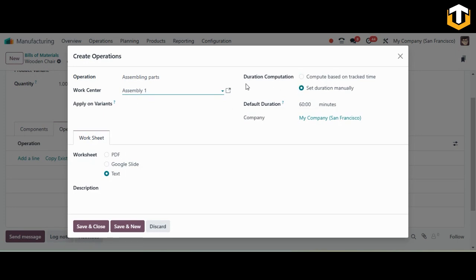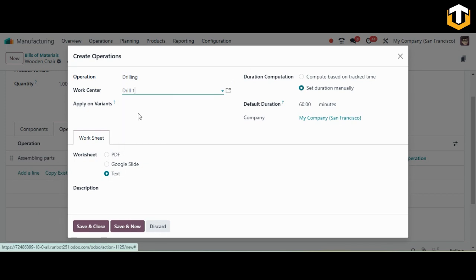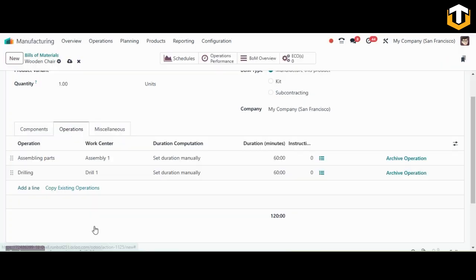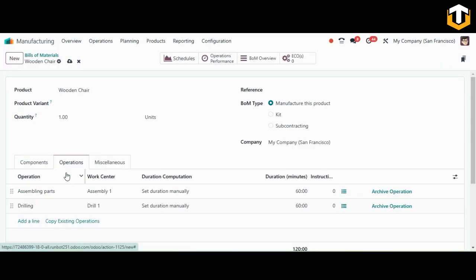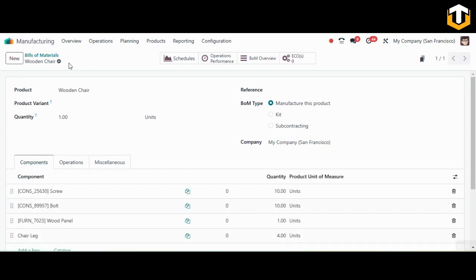You can add the default duration and select the computation method — either based on tracked time or set manually. Once done, save it. I'll also add a drilling operation with 'Drill One' as the work center, then save and close. Once you've added the operations and components, save this Bill of Material.